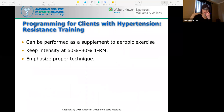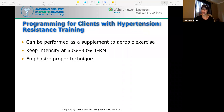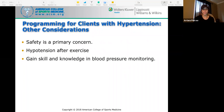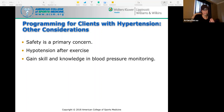For resistance training for hypertensive clients, it can be performed as a supplement to aerobic exercise. Keep intensity at about 60 to 80% of 1RM and emphasize proper technique. Safety is always a primary concern. Be careful with hypotension after exercise — that's an abnormal drop in blood pressure, which can be dangerous. Monitor it closely and gain skill and knowledge in blood pressure monitoring.